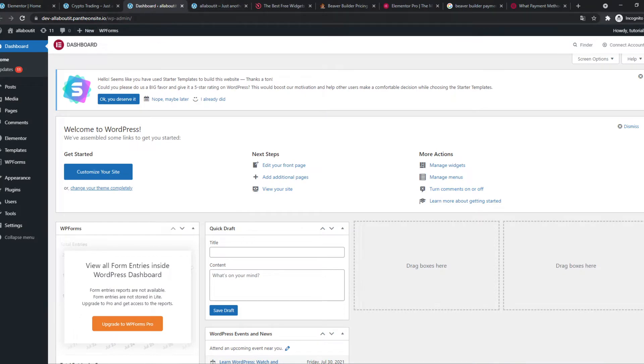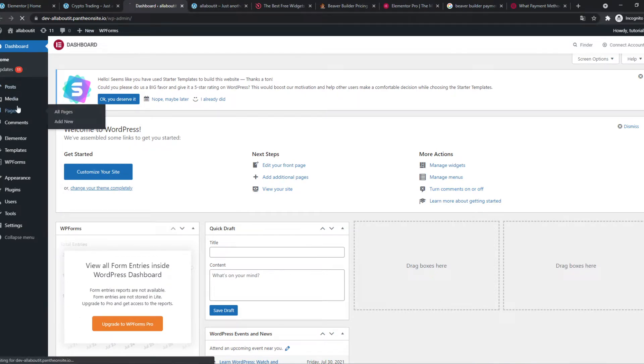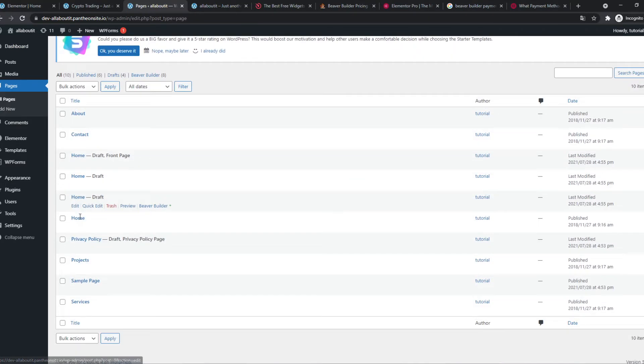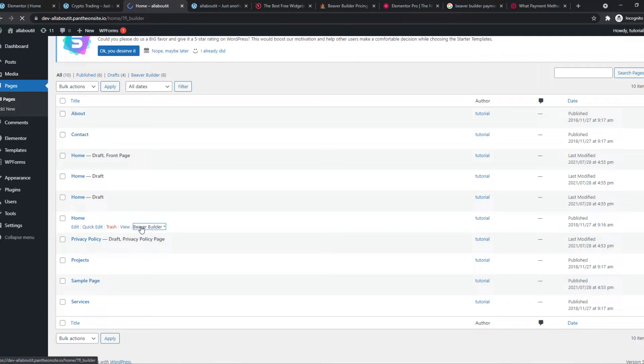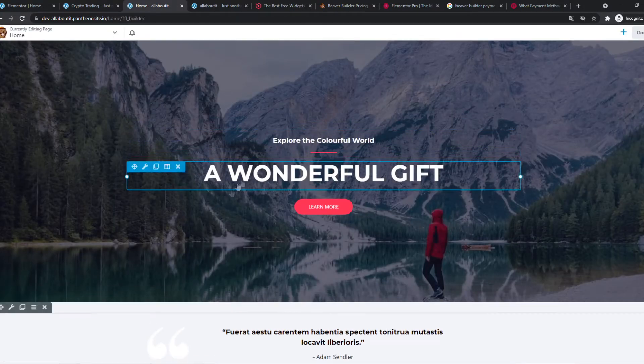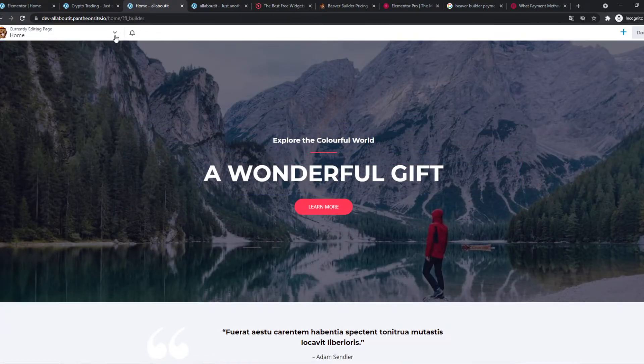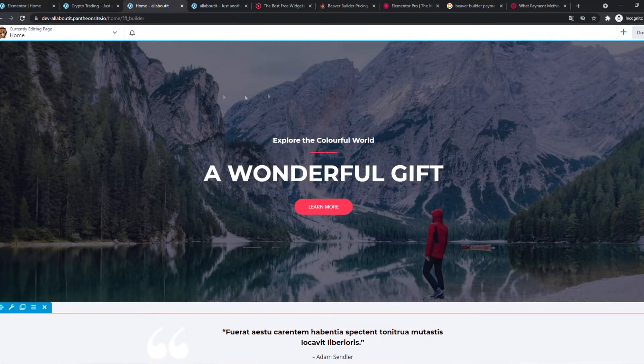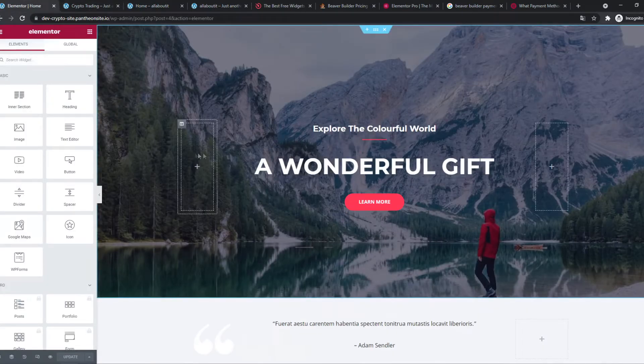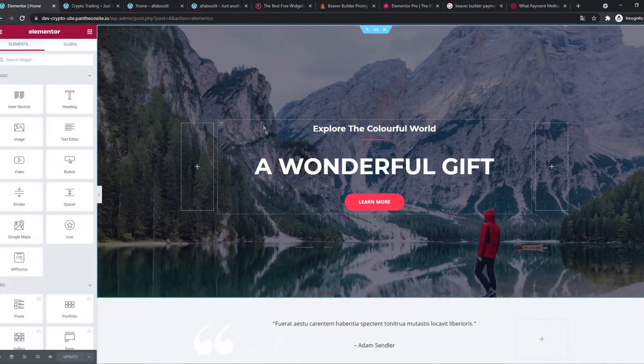When we go to the other website where Beaver Builder is installed you can do the same thing. Beaver Builder and now it's going to open in Beaver Builder. As you can see Beaver Builder is basically the same as Elementor but is slightly different.